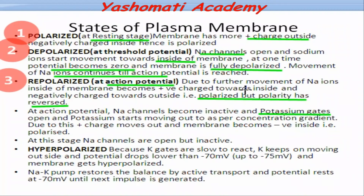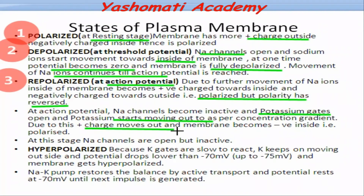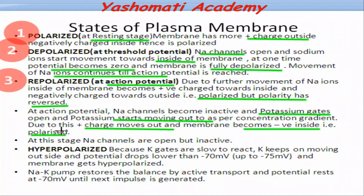Potassium is always more toward the inner side of the membrane. When potassium gates open, potassium starts moving out. Potassium is also positively charged, so in a way the positive charge is moving out. When more and more potassium moves out, the membrane will again get negative inside, meaning it will get polarized again. This state is similar to the first stage, when the membrane is positively charged outside and negatively charged inside.